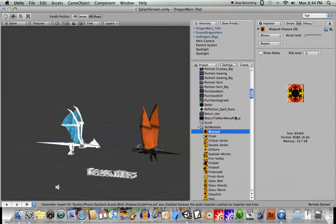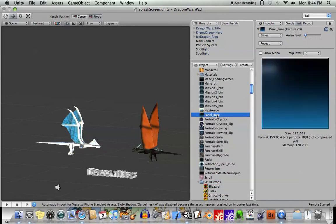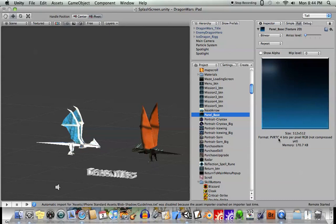So if you were to do this on a larger image like this, 512x512, this one has been compressed using that PVRTC 4-bit compressed, and you see it takes up 170k of memory.